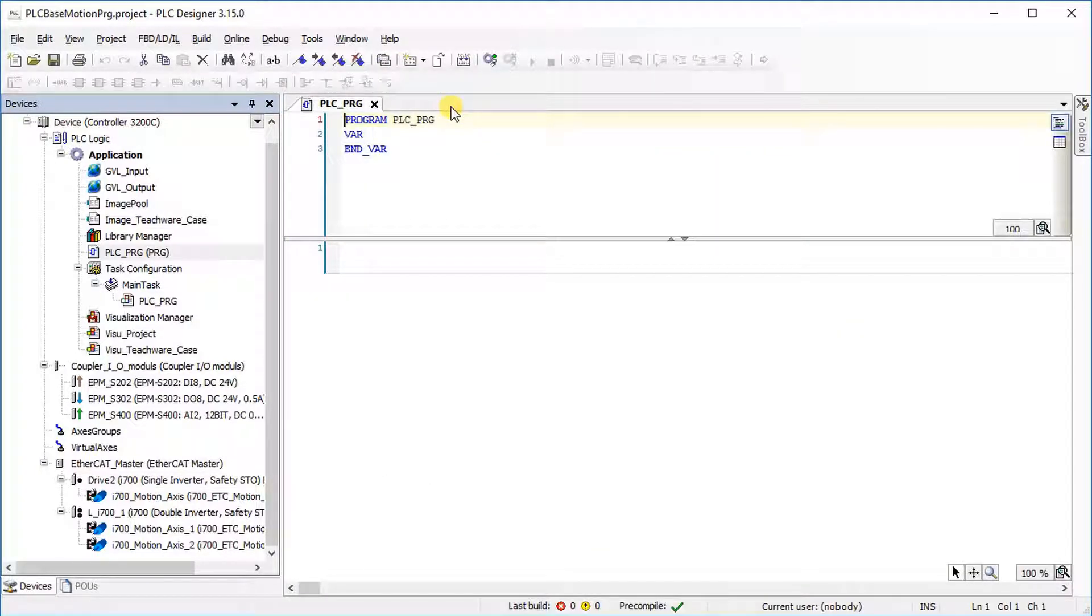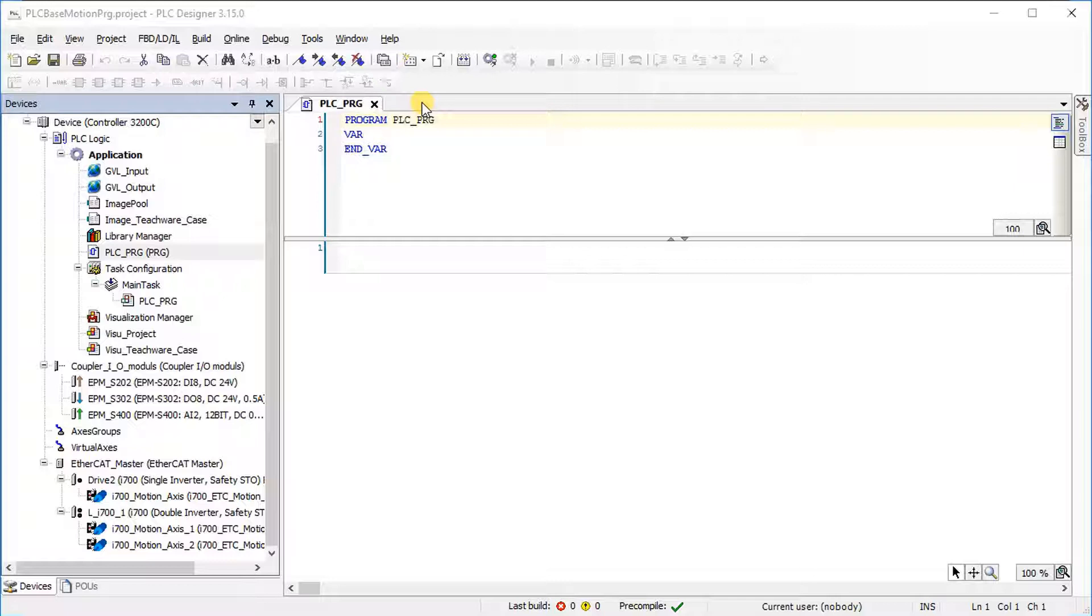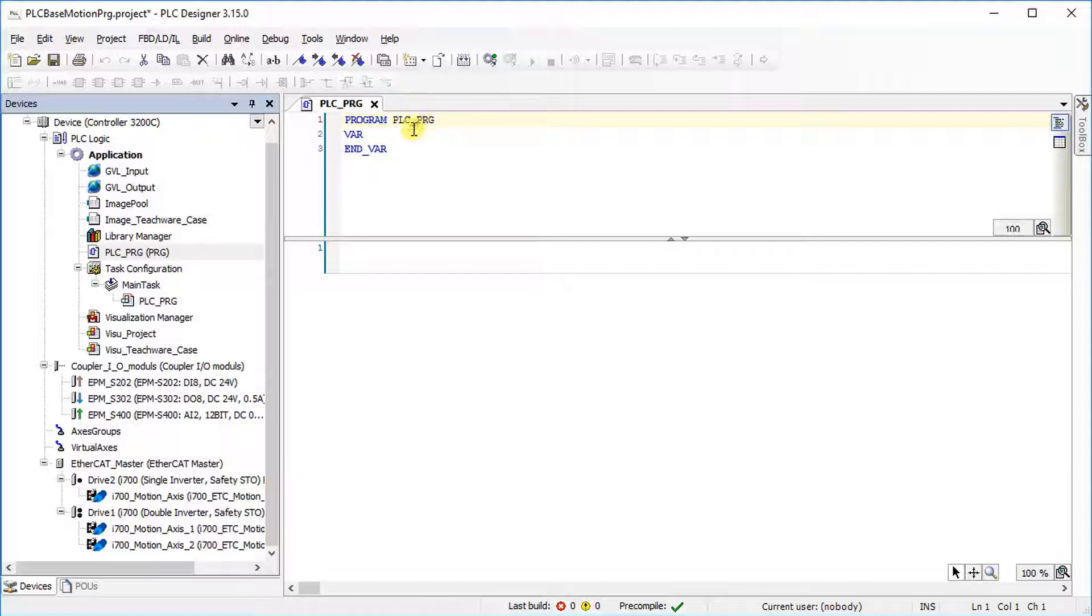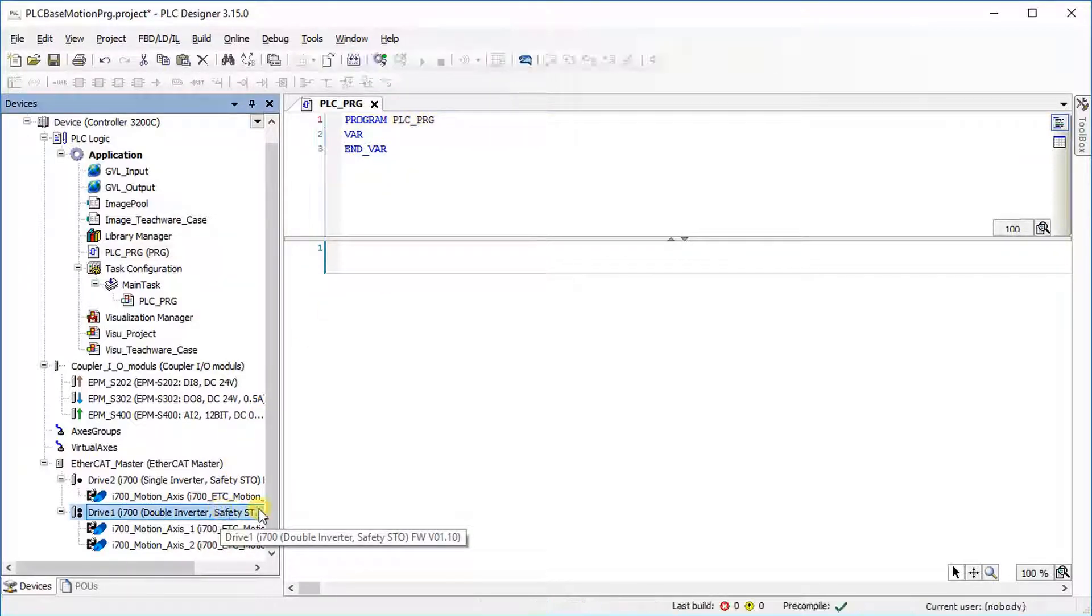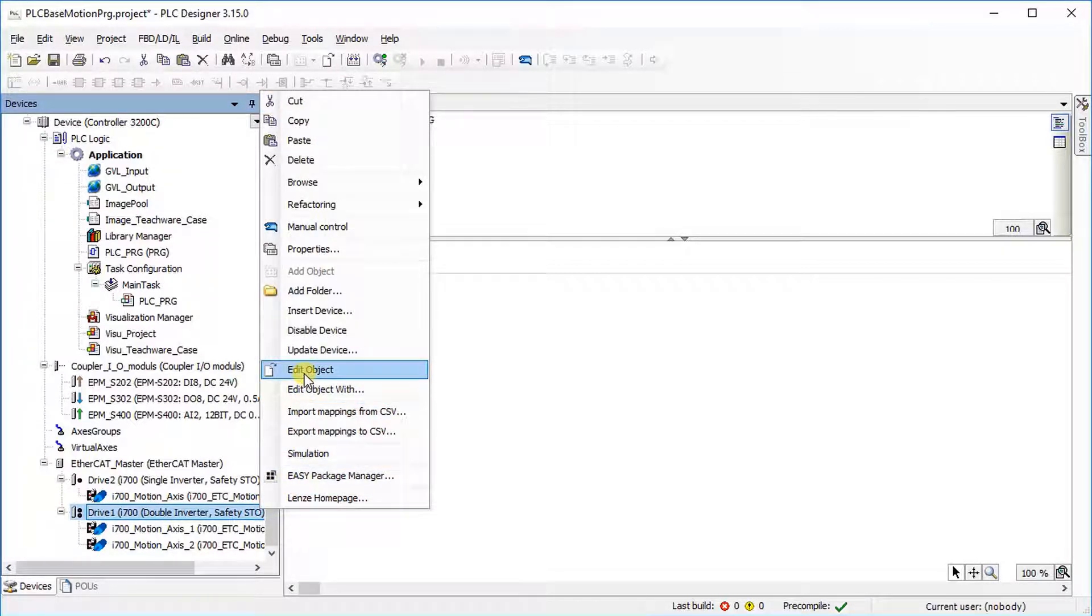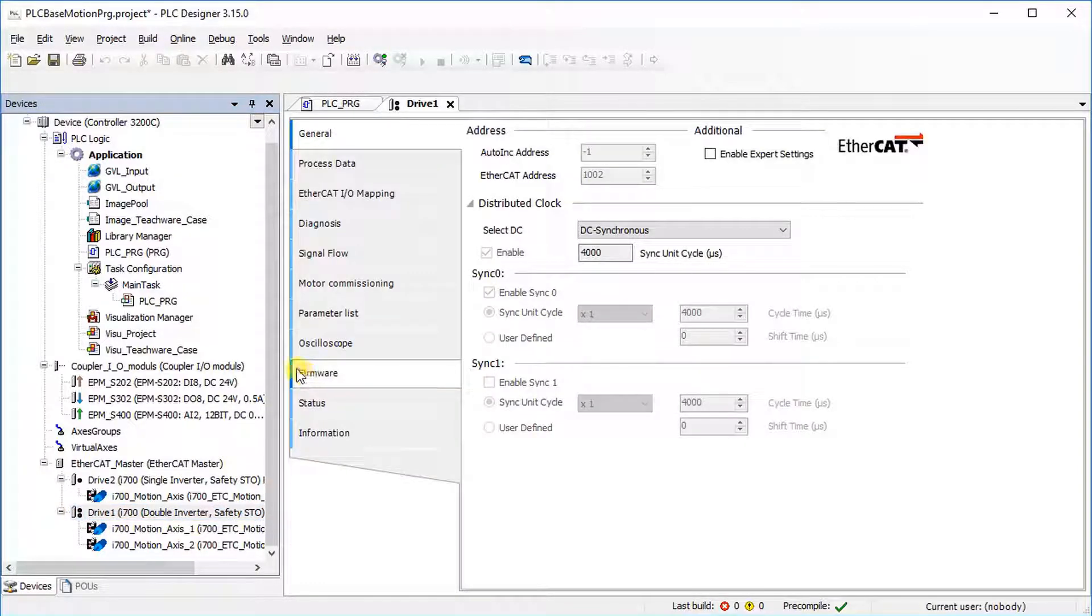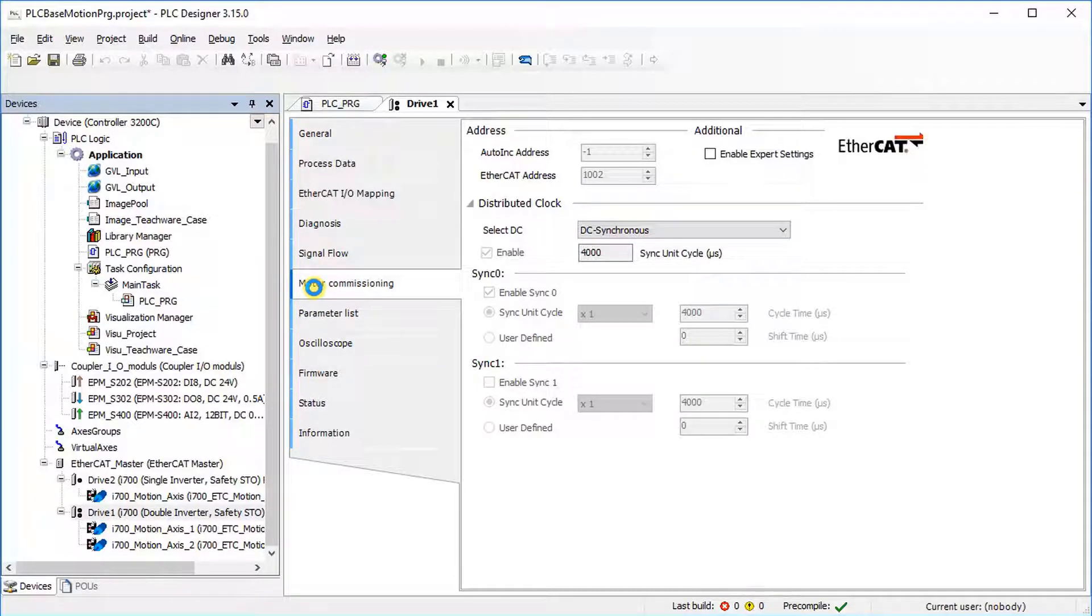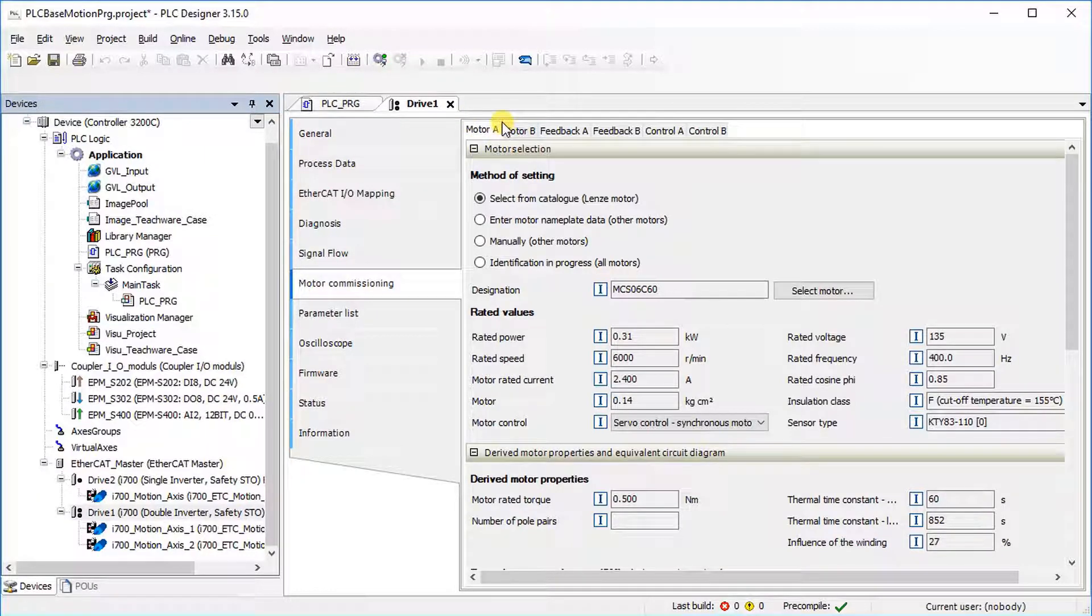Please name the double inverter drive 1 and configure it correctly by following the same procedure as for drive 2. As opposed to drive 2, double inverter drive 1 has two parameter sets for both channels. Right-click on drive 1 and select Edit Object to open the device settings. Under Motor Commissioning, there are separate tabs for setting the motor data, for example, Motor A and Motor B.